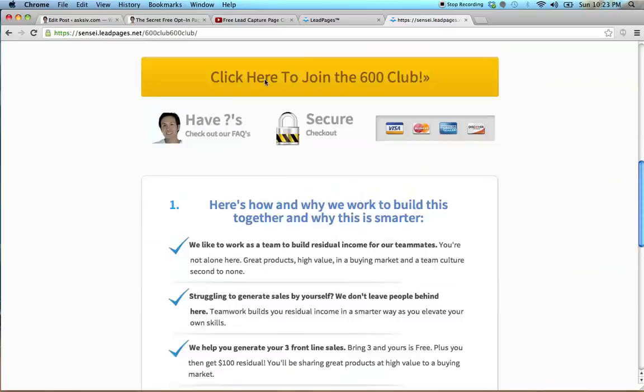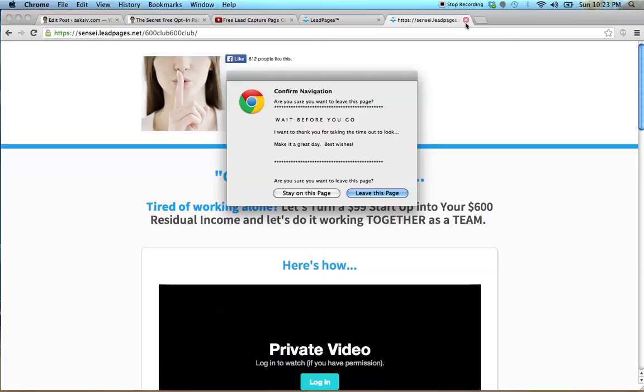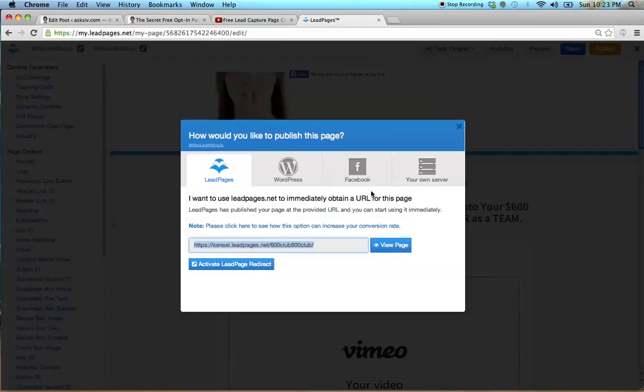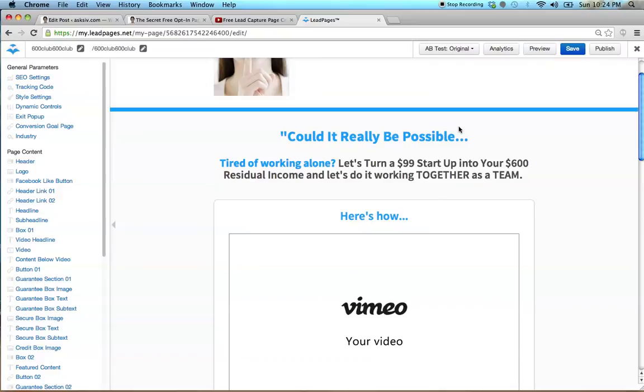You can also program an exit pop-up — so if someone tries to close the page, a pop-up appears to minimize people leaving without engaging. It makes them feel a sense of urgency, like 'This is something I really need to take a look at.'